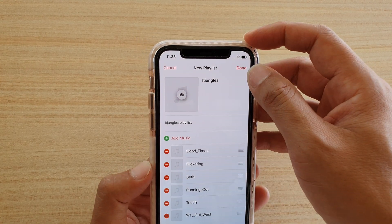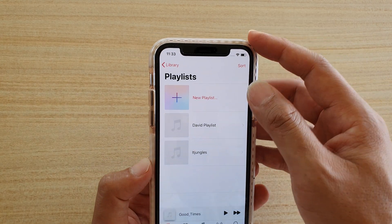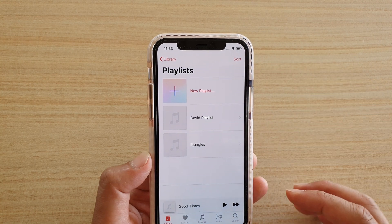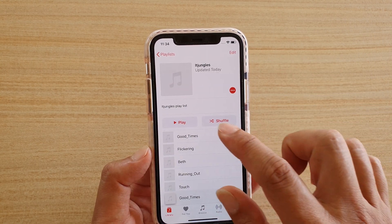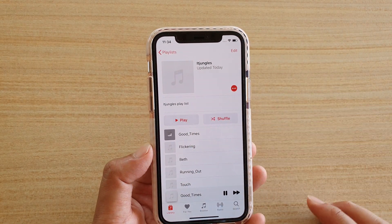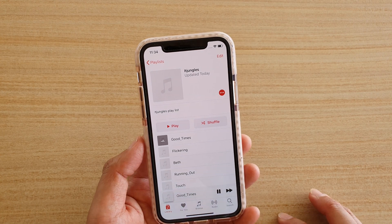Once you are happy, tap on Done. And that is the new playlist down here. You can open up the playlist and start playing from it.